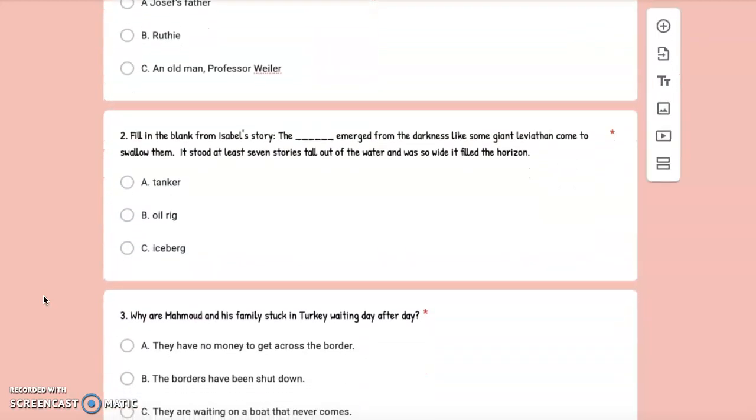Number 2: Fill in the blank from Isabel's story. The blank emerged from the darkness like some giant leviathan come to swallow them. It stood at least seven stories tall out of the water and was so wide it filled the horizon. A. Tanker, B. Oil rig, or C. Iceberg.